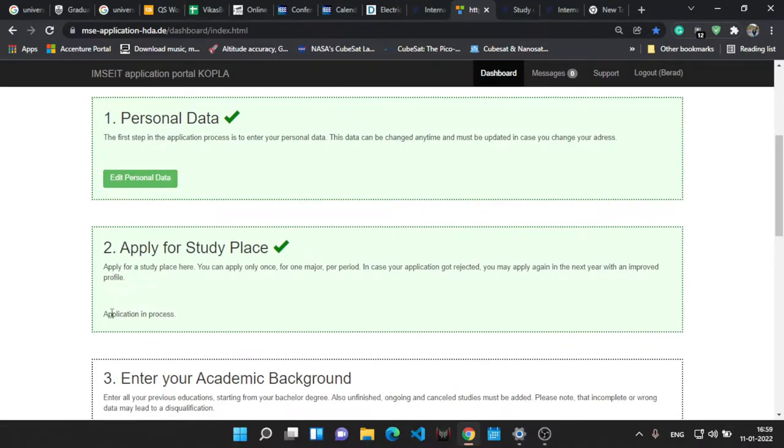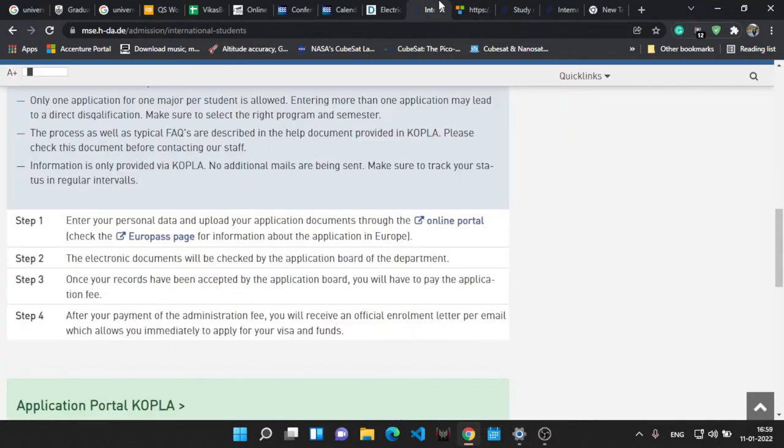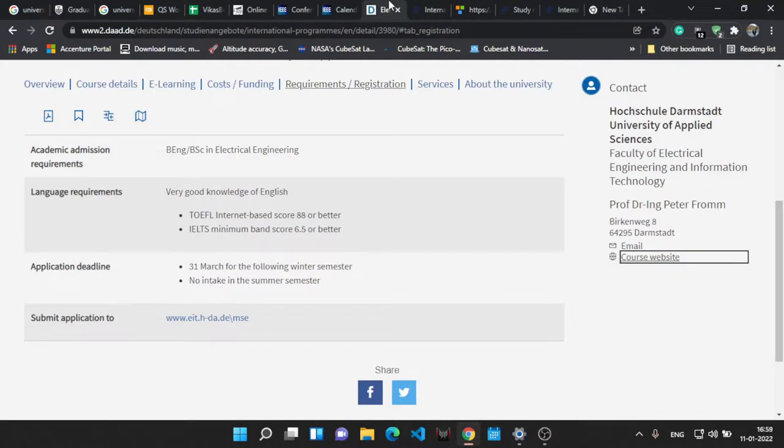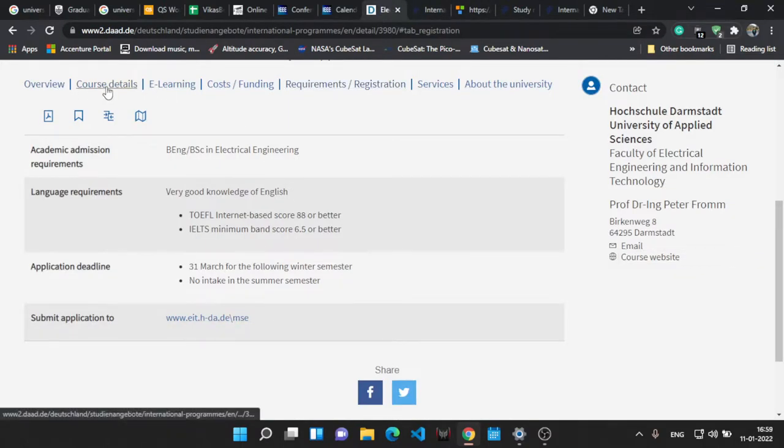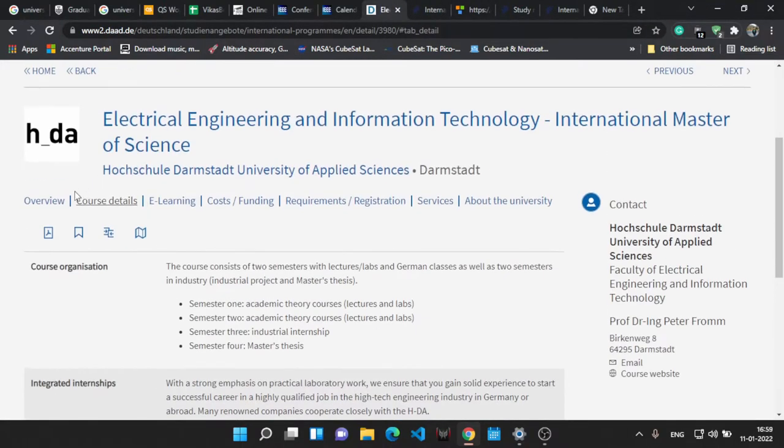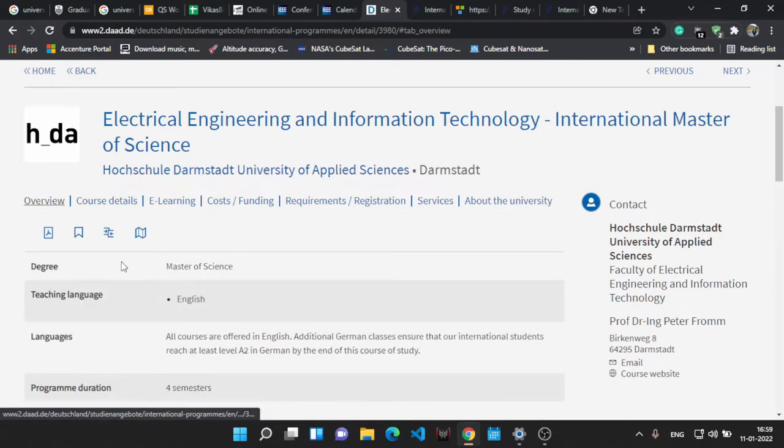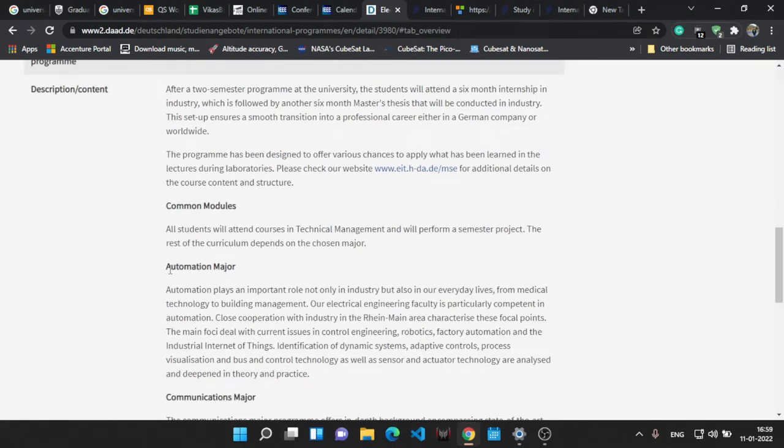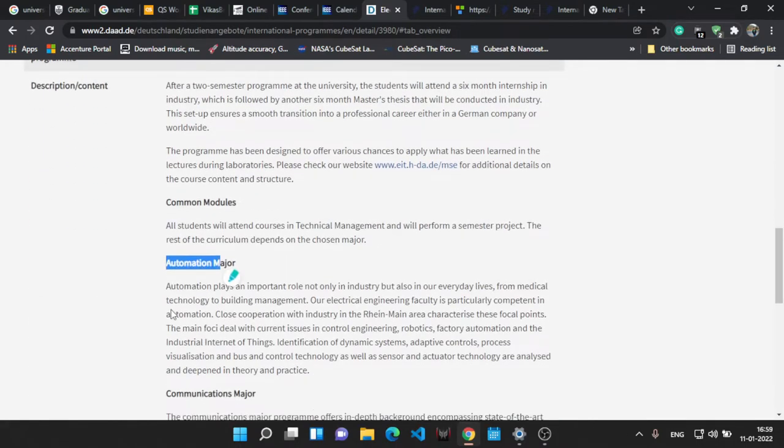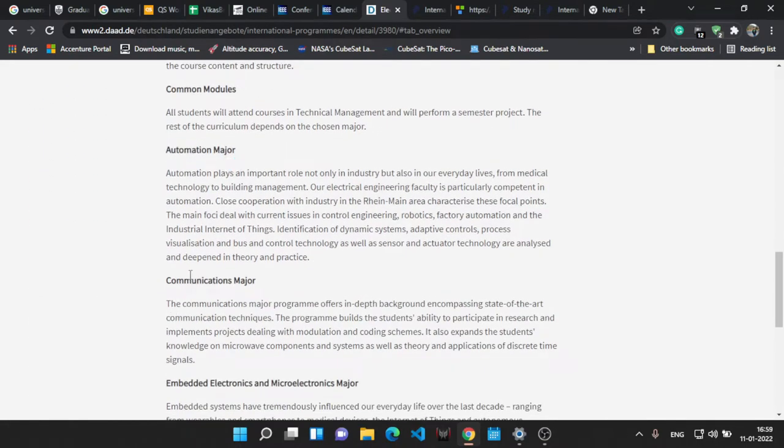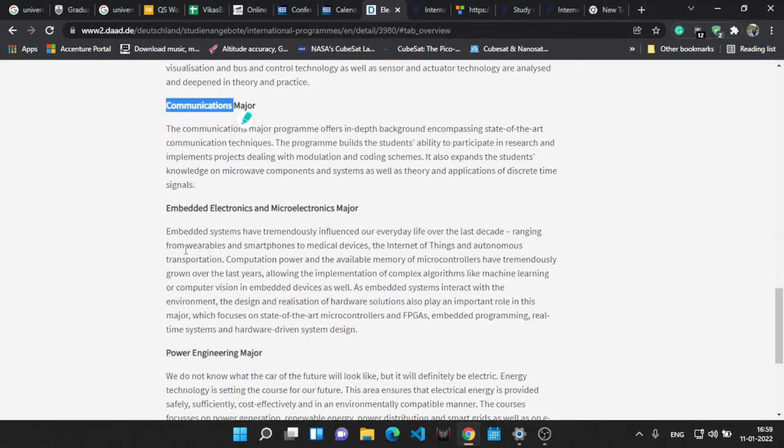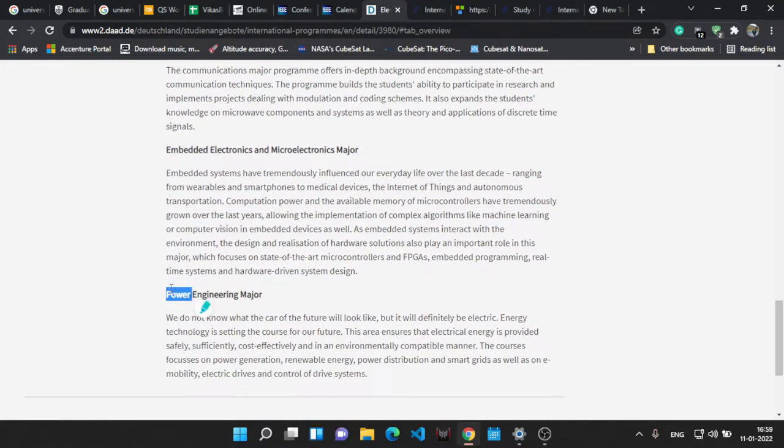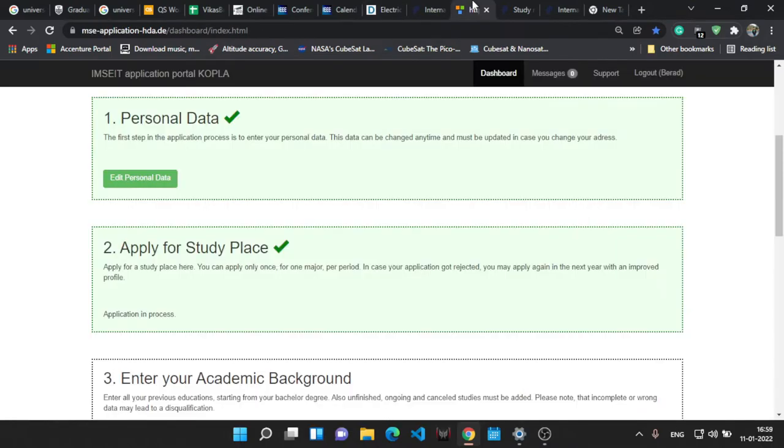Over here in the apply for study place, you will get a drop down basically for the majors. So let's see the majors. You have basically four or five options for the major: automation, communication majors, embedded major, and power engineering. I have chosen embedded electronics and microelectronics as a major.